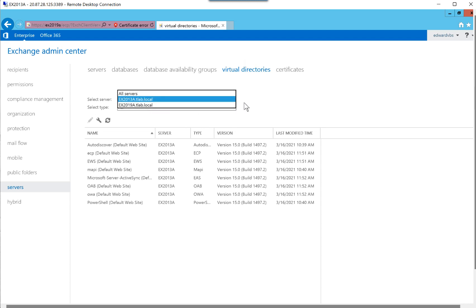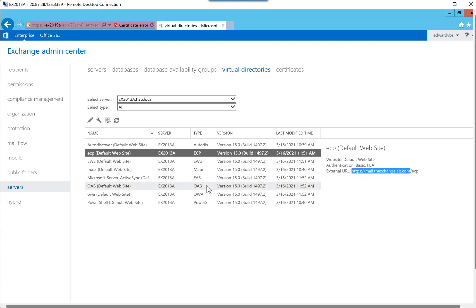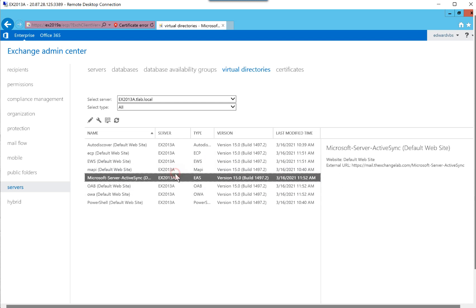Obviously we'll be going to the 2019 server in a second. But in the 2013 servers, if I just go and look at my ECP, for example, you can see I've configured the virtual directory, same with EWS. I've got an external URL set, same with MAPI, ActiveSync, etc.